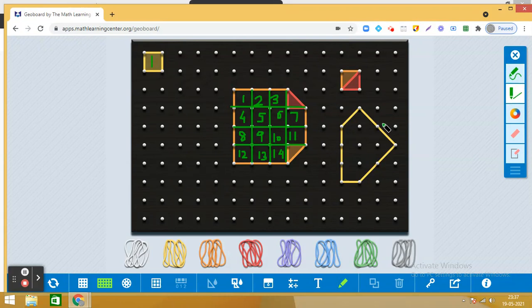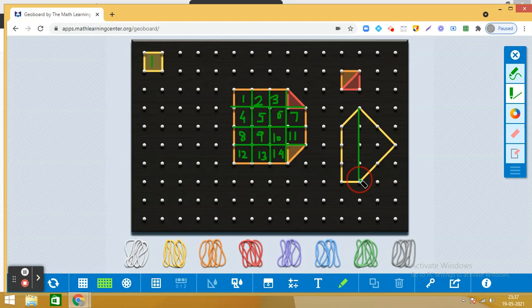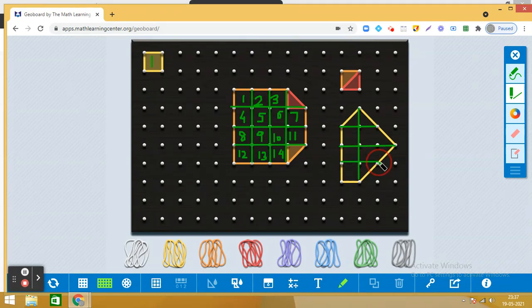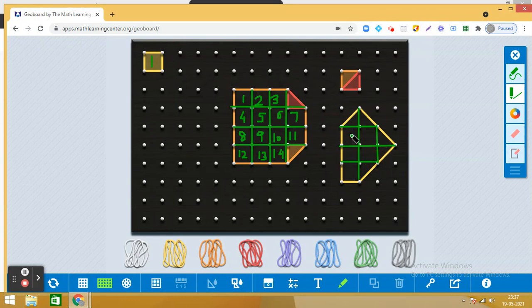You can see that by joining the dots we can divide this shape into a number of parts and see how many complete squares are there.